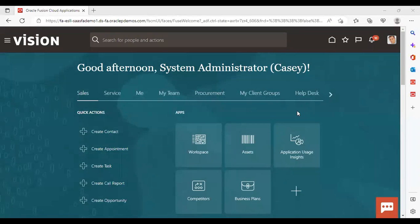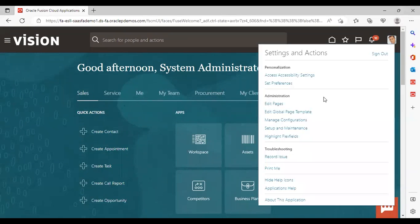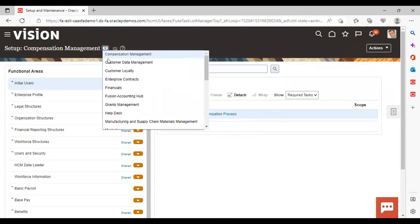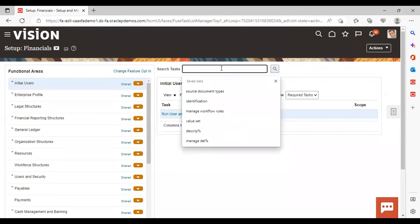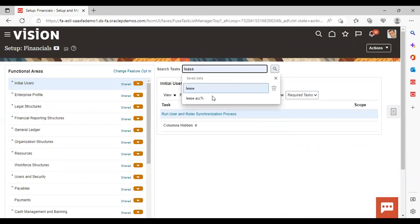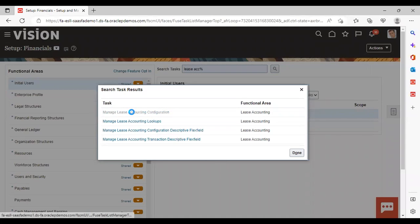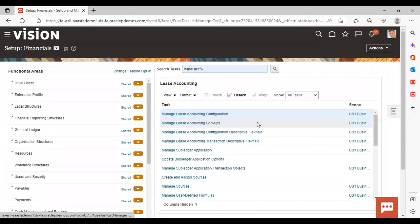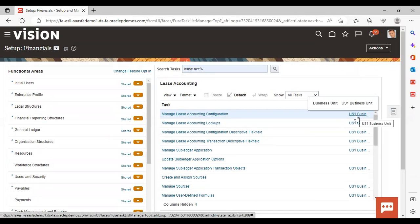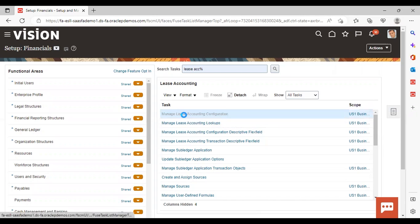After logging into the instance, go to Settings in Action, then Setup and Maintenance. Give setup as 'Financials' and search for the task 'Manage Lease Accounting Configuration'. In scope, make sure your business unit is coming here, then go to Manage Lease Accounting Configuration.